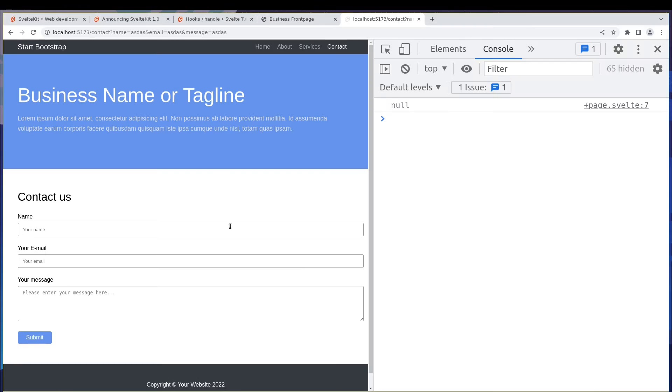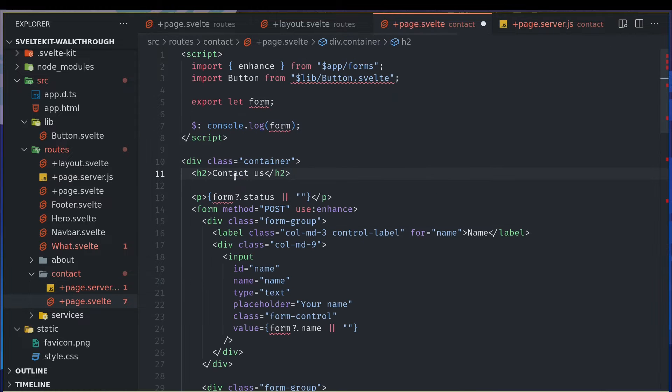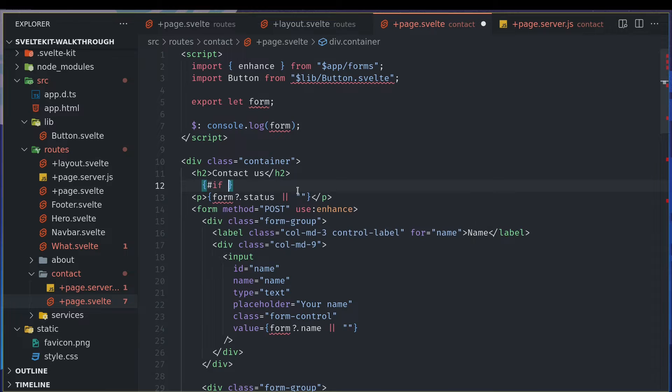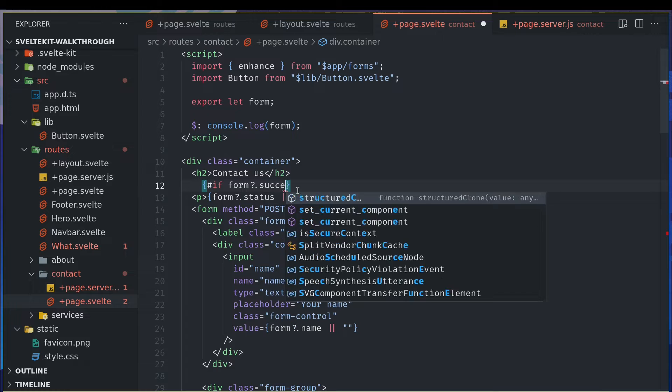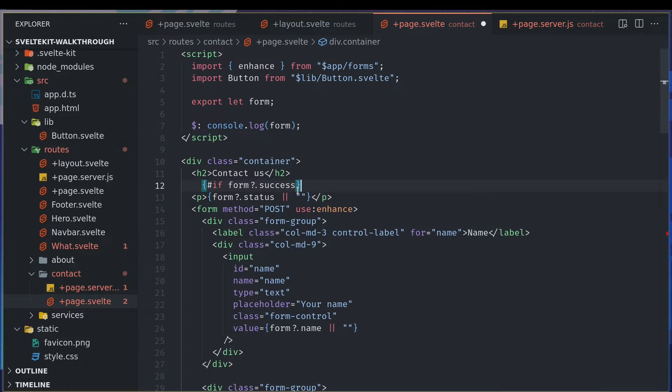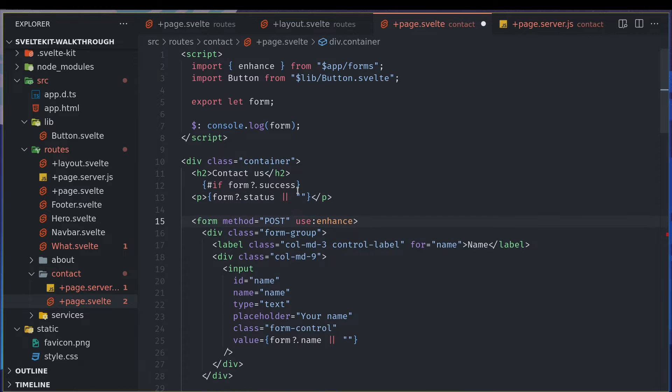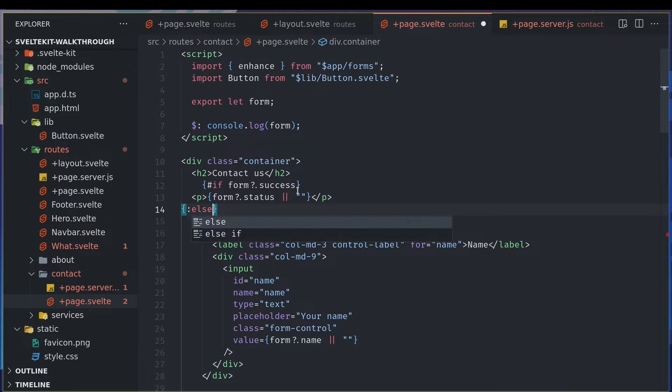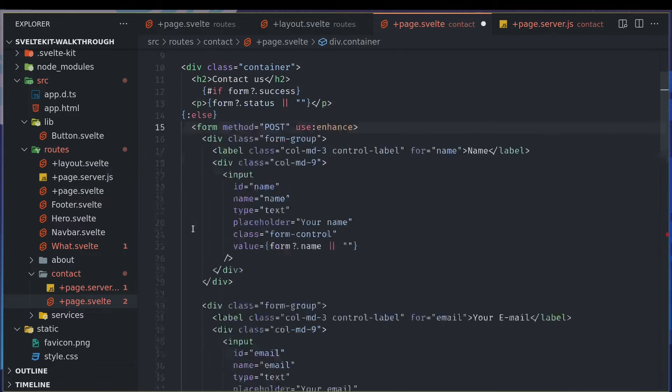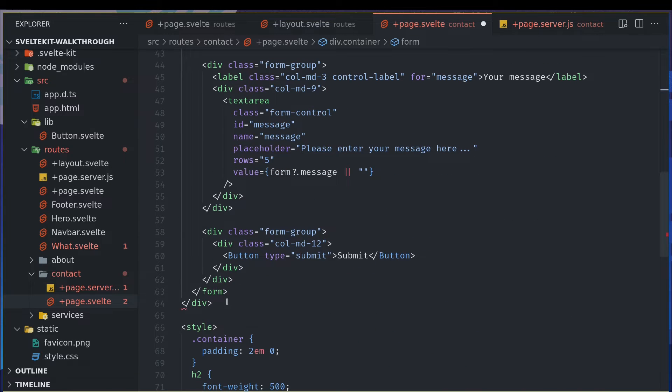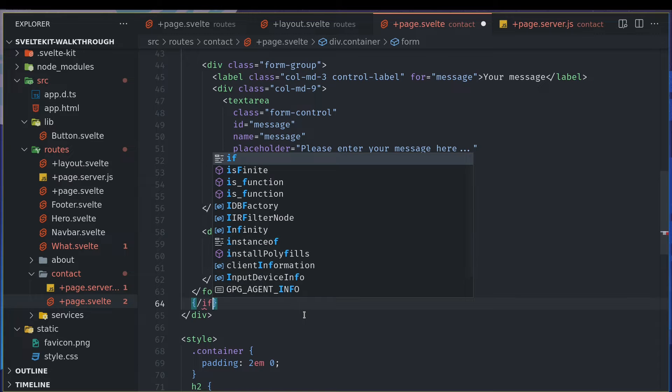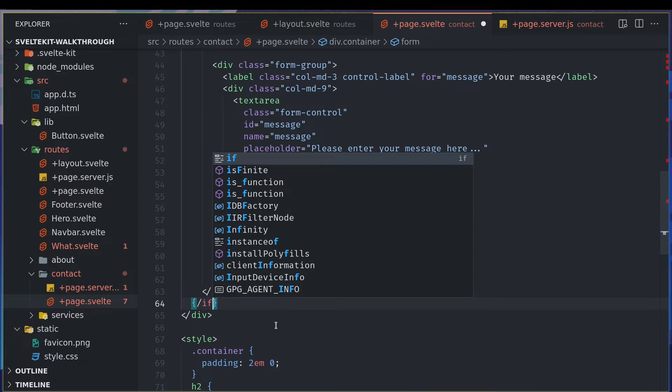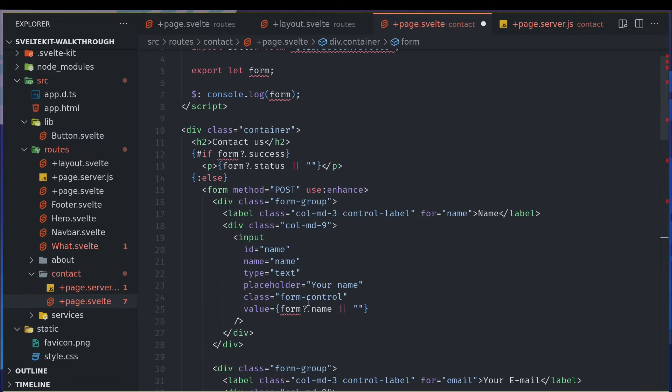Now here in the form, the form can have a condition. Form will have a question mark there, because it may not be present. If success is true, then show this, else let's show the entire form thing. And we can end it here. Let's hope it's all aligned properly.